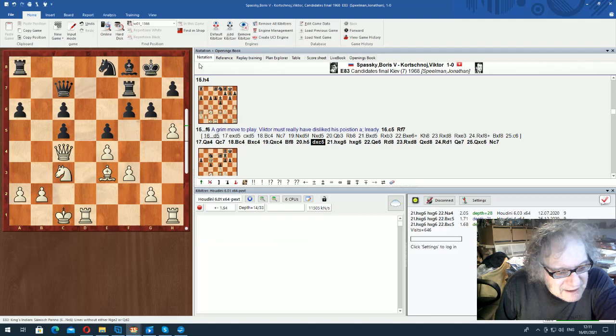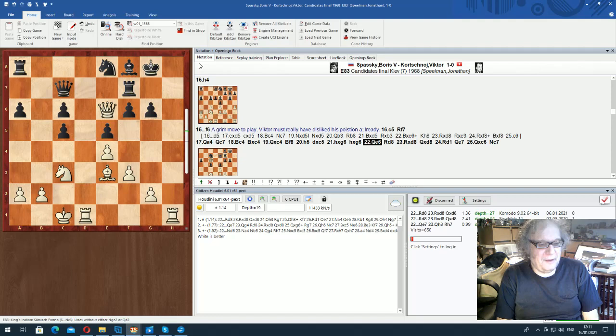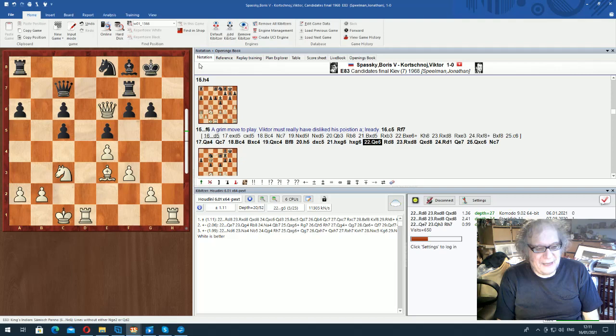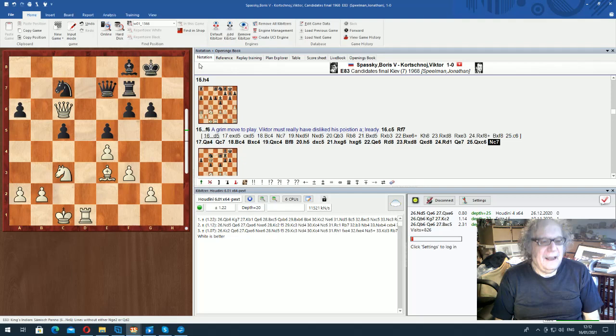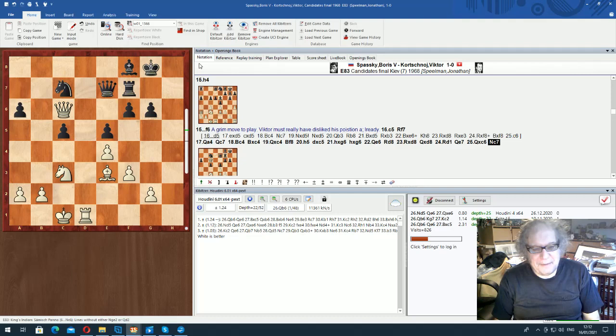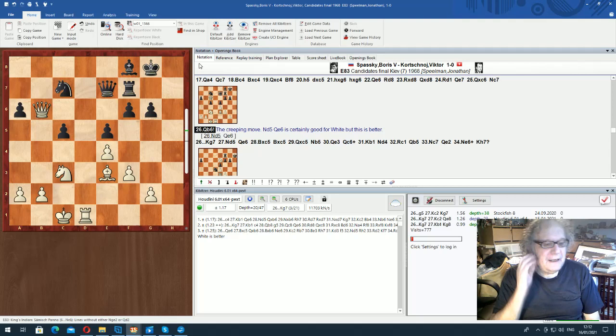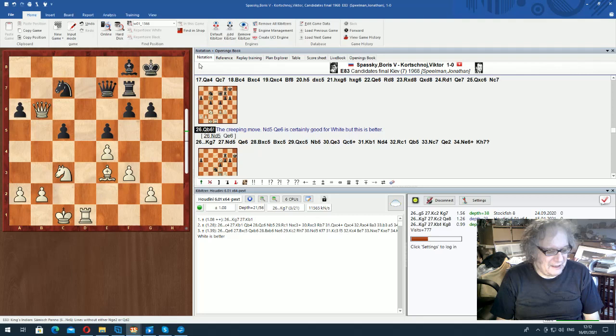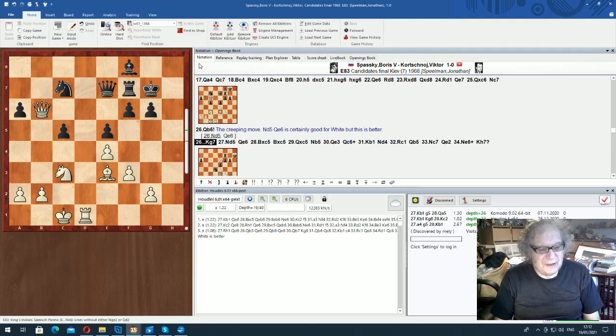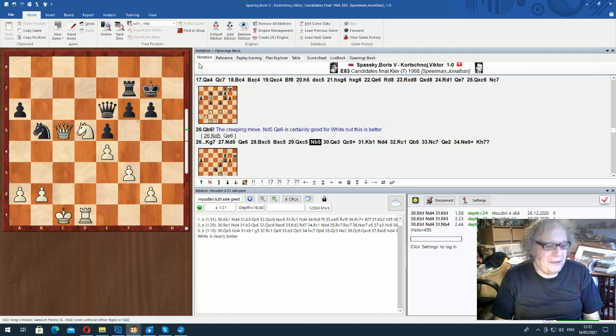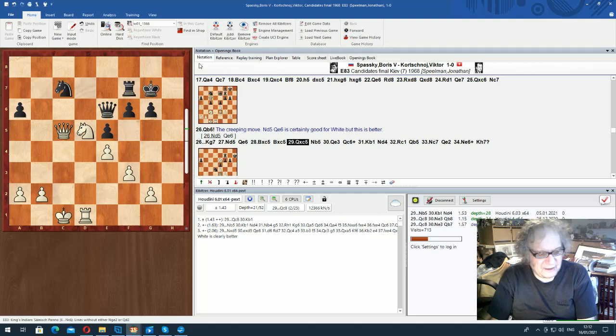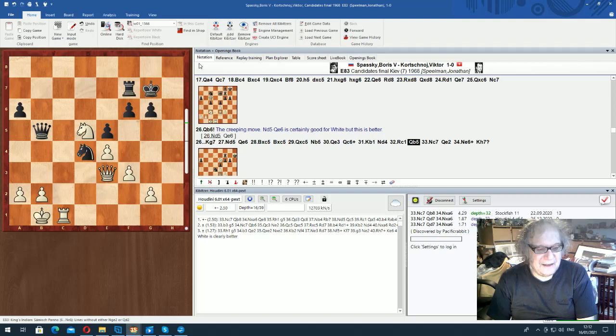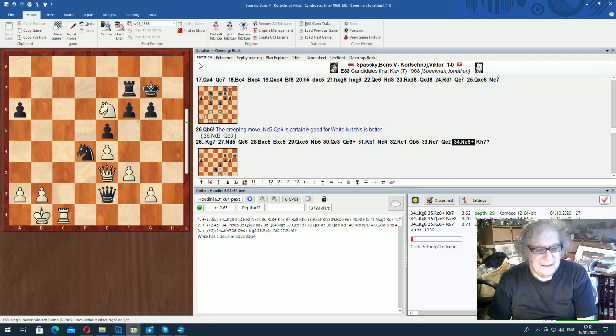Here, if knight d5, black can play queen e6 and he's clearly worse but he's fighting. And Spassky found this beautiful little creeping move, queen b6. What it does is it means that after knight d5 queen e6, you can just play bishop c5 and the queen would be protected, which changes the tactics.